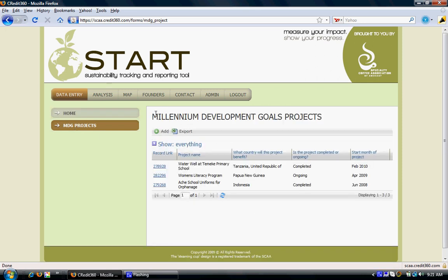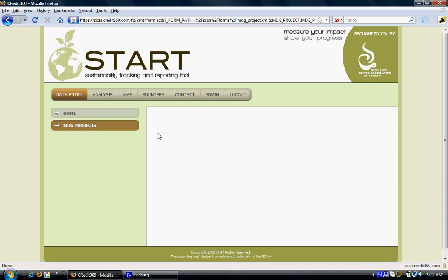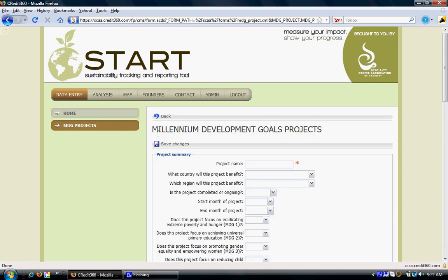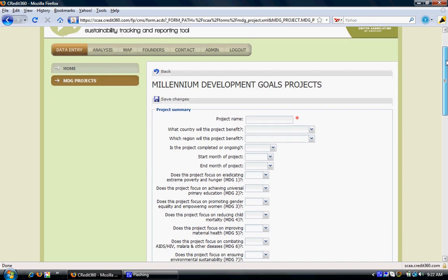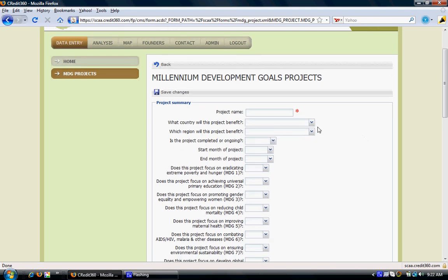The Millennium Development Goal projects page displays the list of projects already added to the system. To add a new project, click on the add link and enter all the necessary information. The asterisk field indicates that this is a mandatory field.